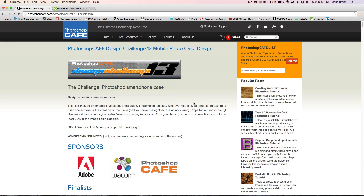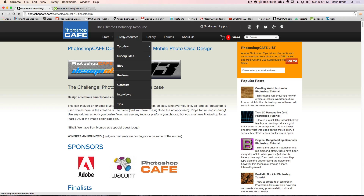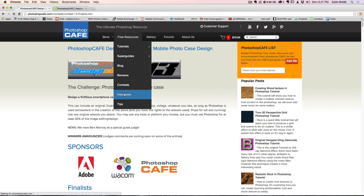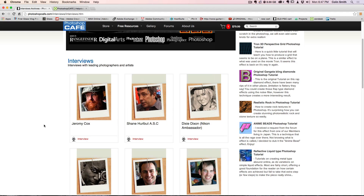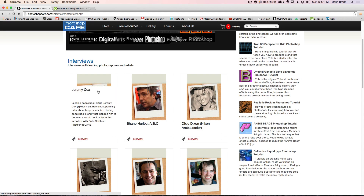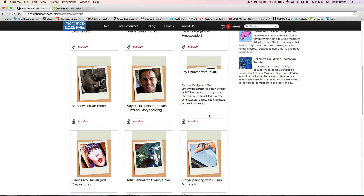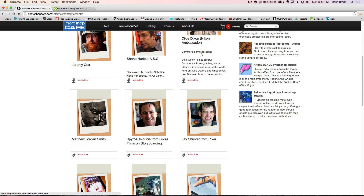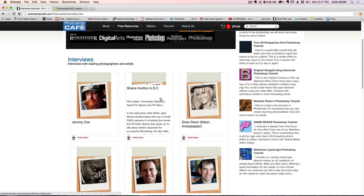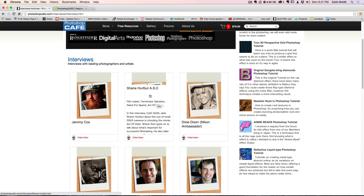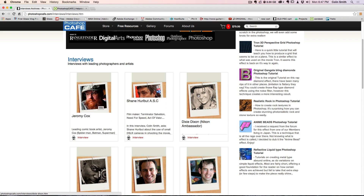You can see about the contest, and also you'll see our contests that are open — you can join for free. We've got interviews with some amazing people: Jeremy Cox is an amazing comic book artist; we've got people working from Pixar and Lucasfilm; some great photographers such as Matthew Jordan Smith and Dixie Dixon; and Shane Herbert, director of photography for Terminator Salvation, Act of Valor, and some other films. You can watch these interviews and get inspired, and find out a little bit more about the movers and shakers in the industry.